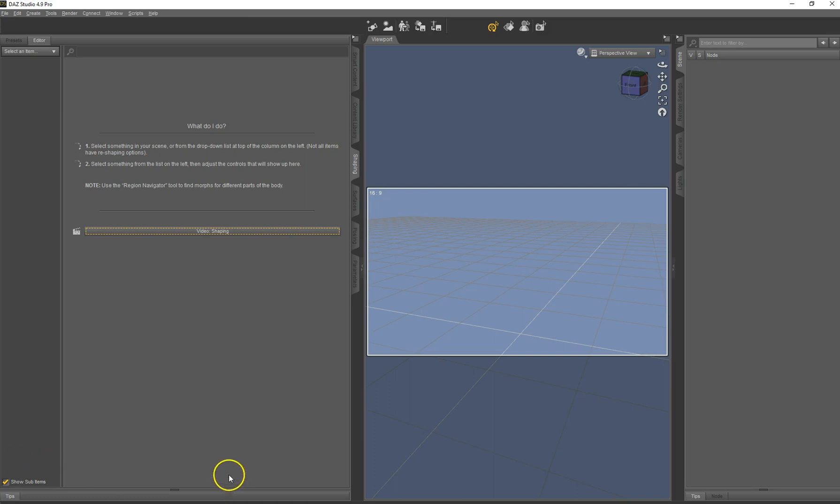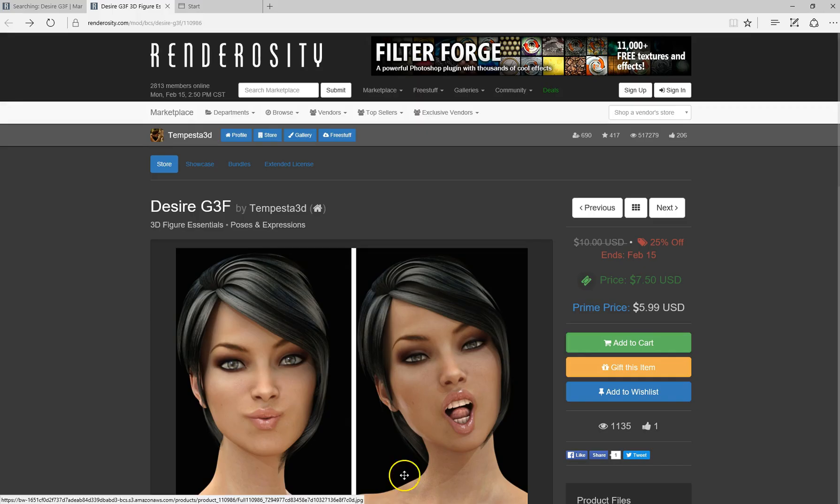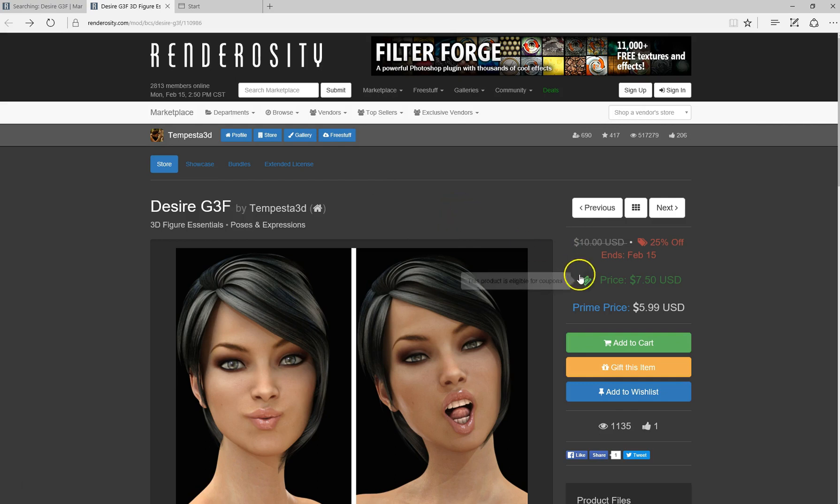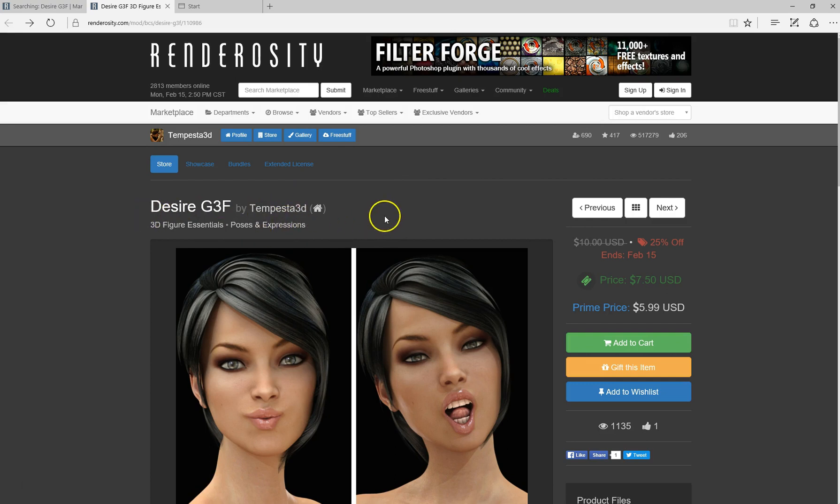Today we will create metadata for an expression set for Genesis 3 female that is sold on Renderosity as a prime product. It's by Tempesta 3D, Desire G3F, a nice expression set.